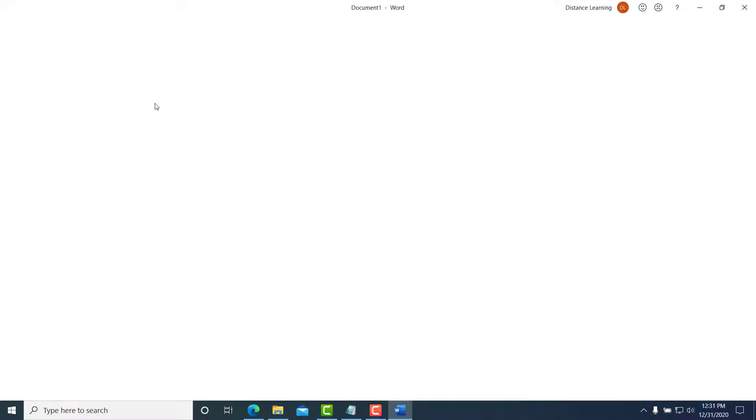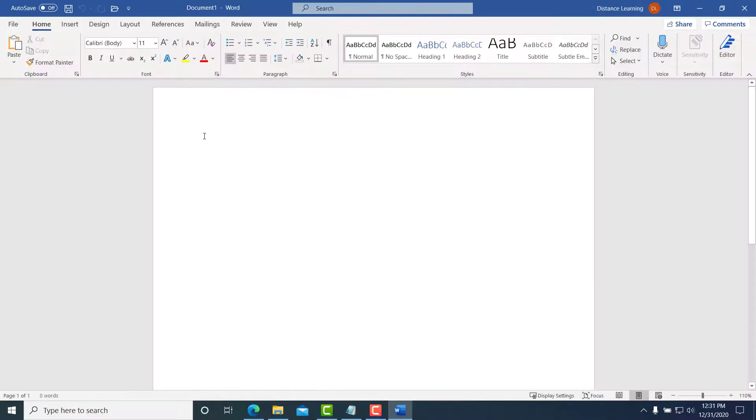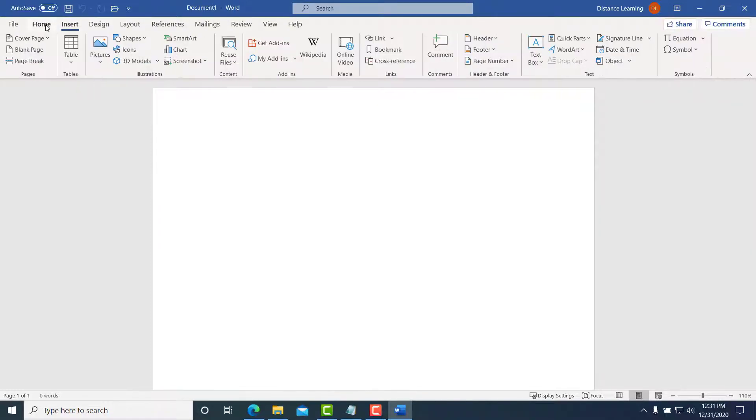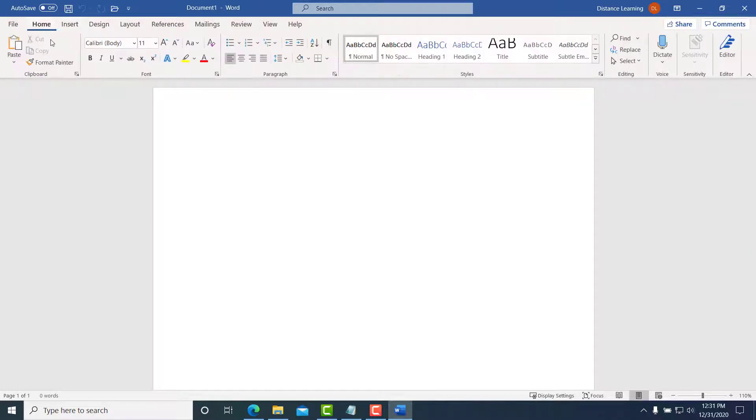So we simply start typing. Remember the functions on the menus here and on the Office ribbon, so we simply start typing.